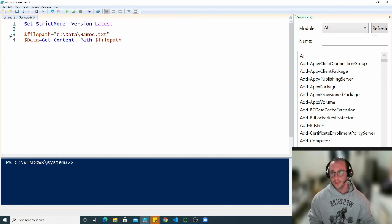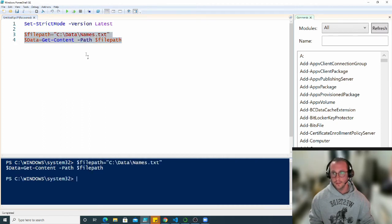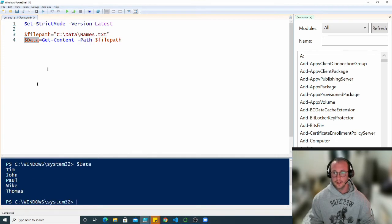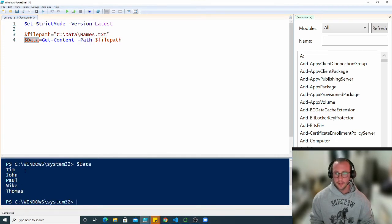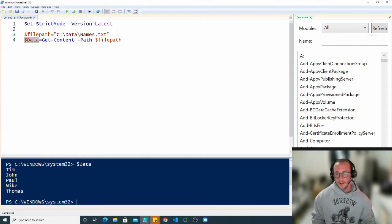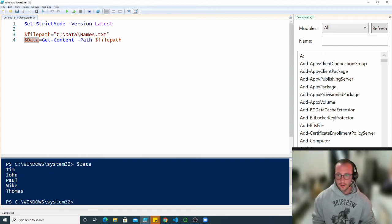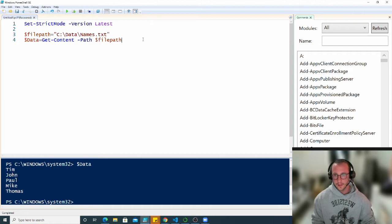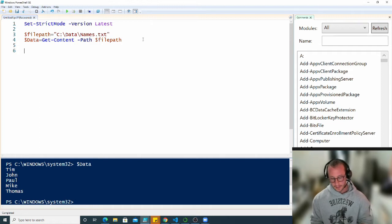Let's make sure that this works. We're not going to do an if statement to verify our file path is correct, we'll just assume it is. When I look inside our data file I see we have Tim, John, Paul, Mike, and Thomas.